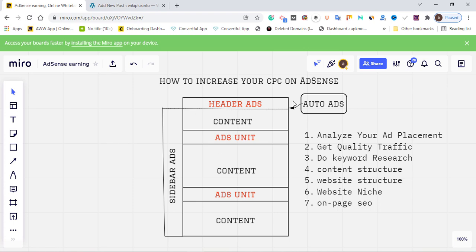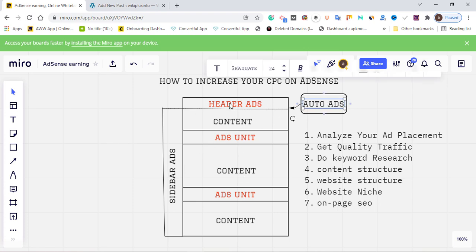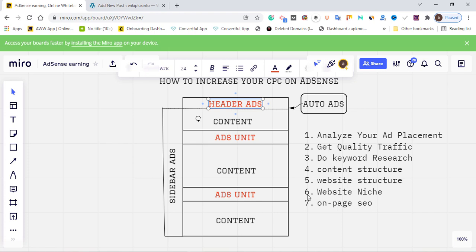Make sure you turn on auto ads — this is another way of increasing your CPC. Also, do not place multiple ads in short content. If your content is 5,000 or 2,000 words, well-optimized and long, you can place more than three ads. But if your content is within 1,000 to 2,000 words, place two ad units inside the content, plus your sidebar ad, auto ad, and header ad.